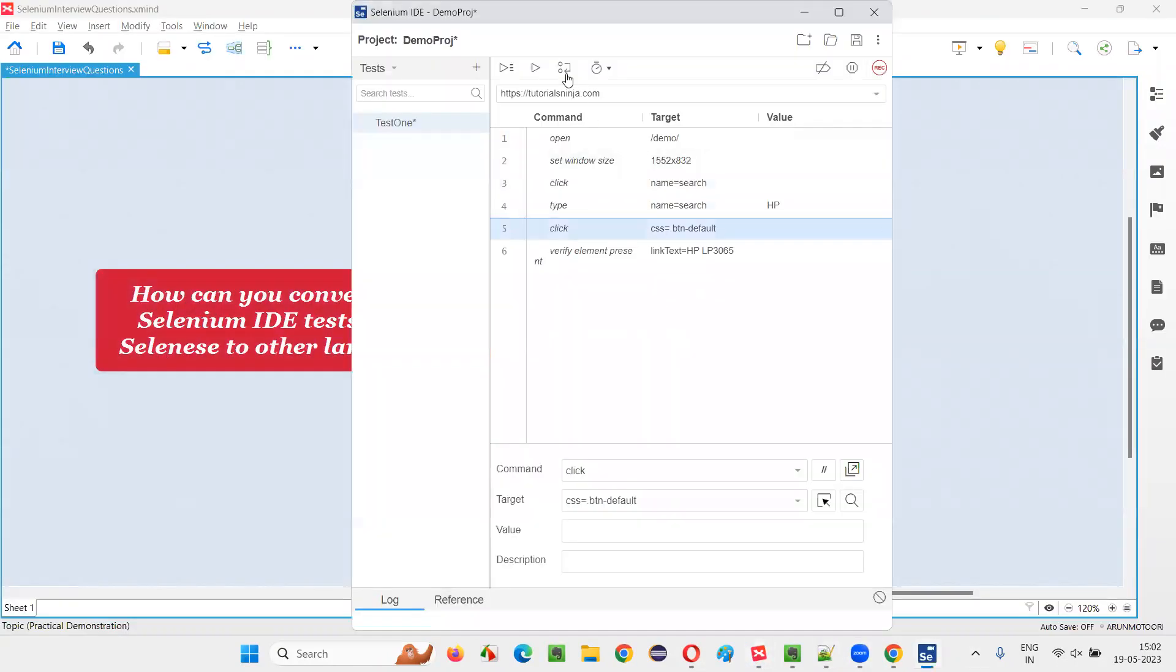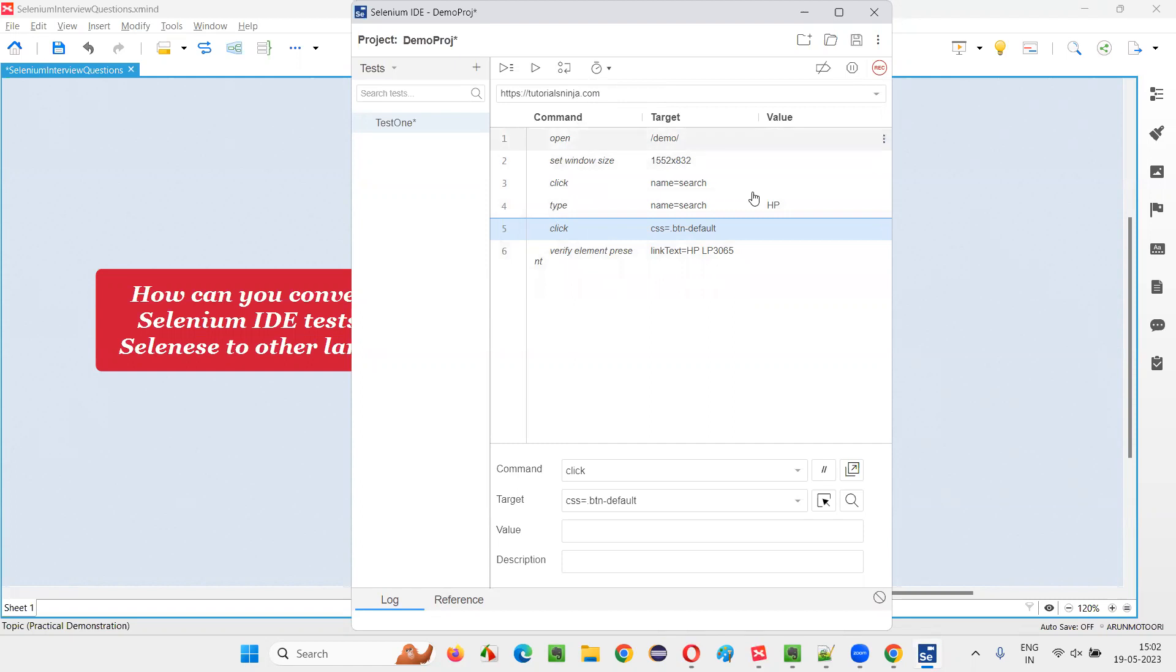OK, so now how to convert this automation script, which is now recorded by Selenium IDE in Selenici language into my desired language, let's say.